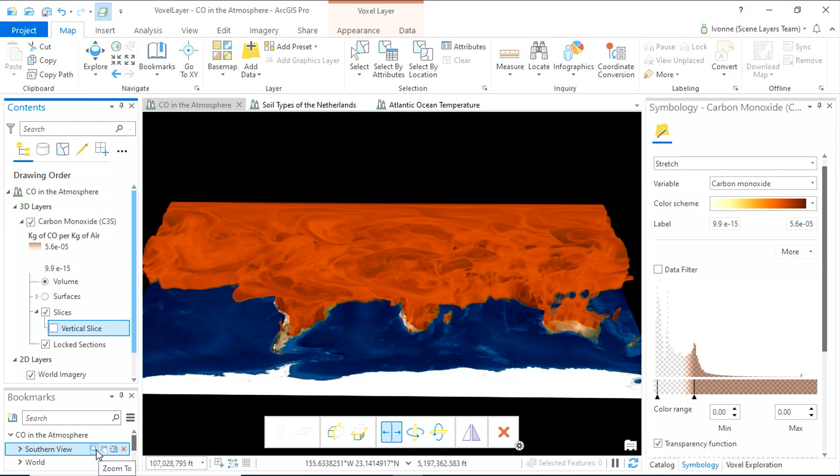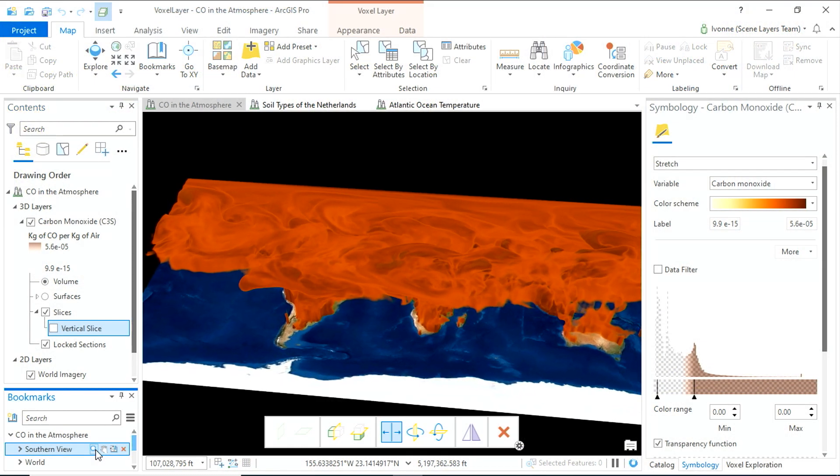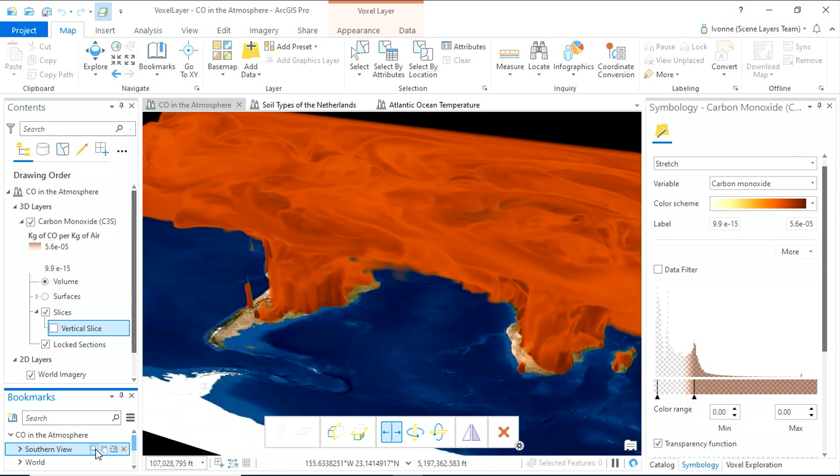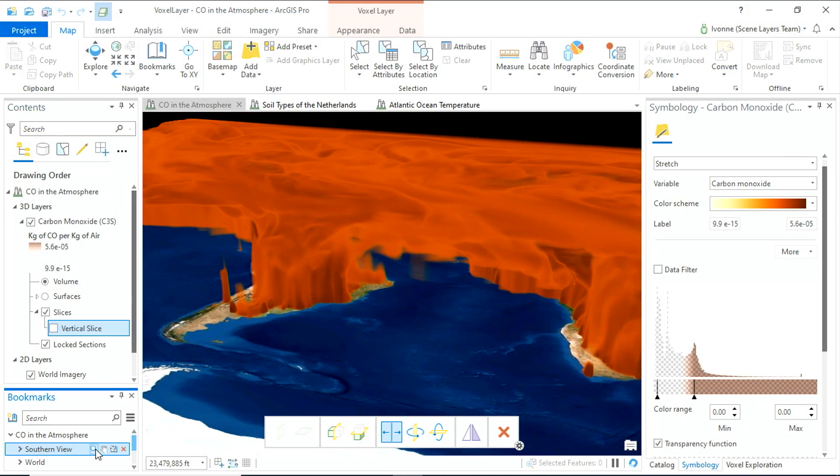Hi, I'm Yvonne, one of the 3D leads here at ESRI, and I'm excited to show you voxel layers. The new voxel layer in ArcGIS Pro 2.6 allows you to visualize and explore multi-dimensional phenomena in a complete new way.